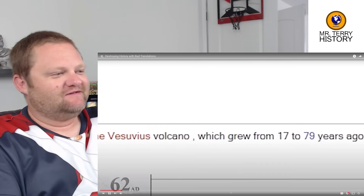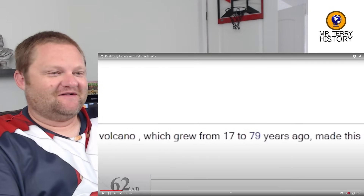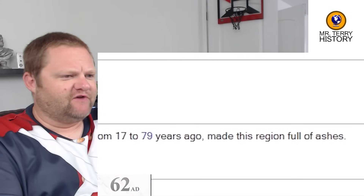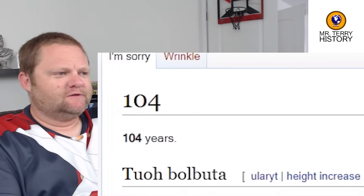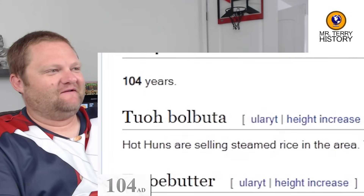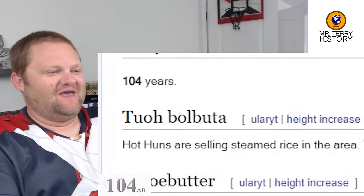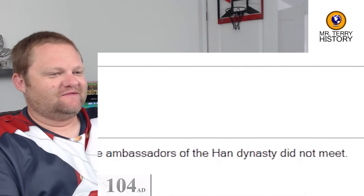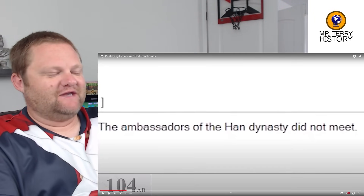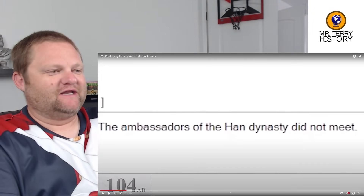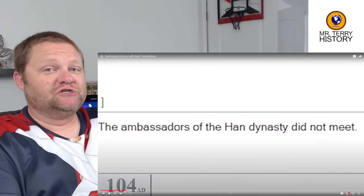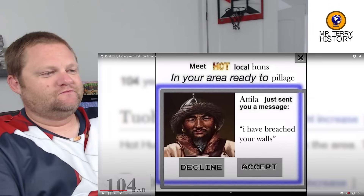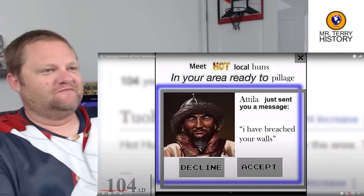The Vesuvius volcano, which grew from 17 to 79 years old, made the region full of ashes — it was millions of years old. It's 104 AD. Hot Huns are selling steamed rice in the area. The ambassador of the Han Dynasty did not meet — the Han Dynasty: the golden age of classical Chinese civilization. Hot single Huns in your area.